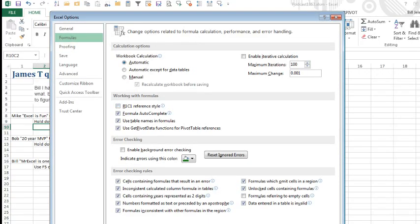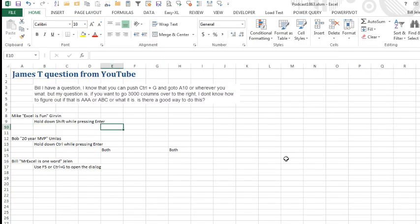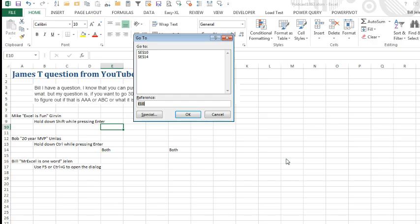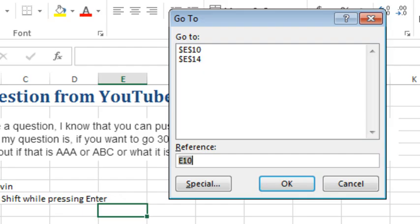So turn that off. Is there a solution? Ctrl-G, check this out. If we use equals OFFSET from the current cell, which is E10,